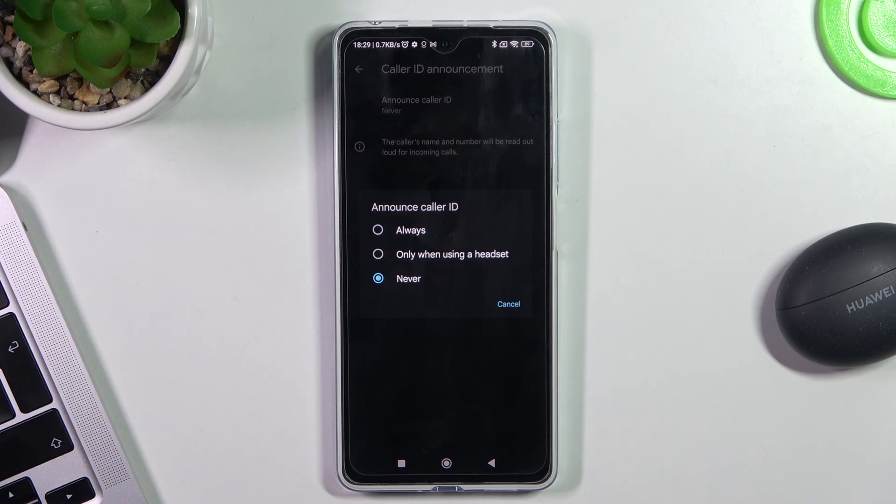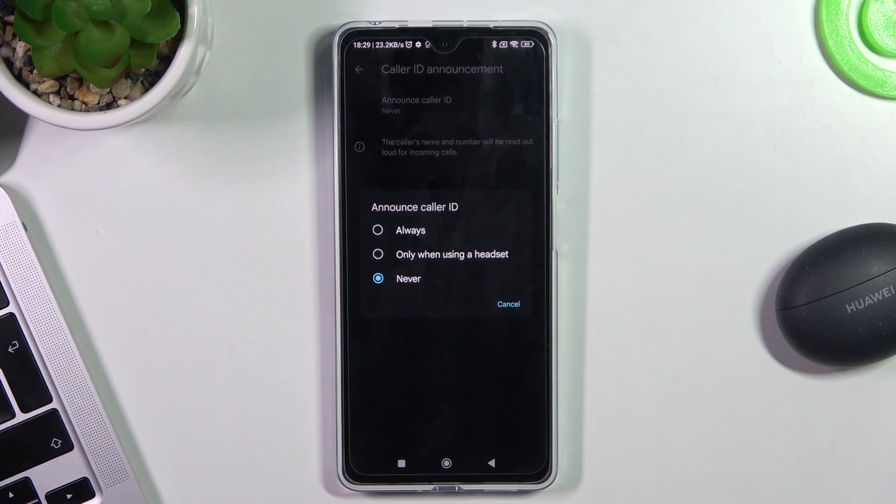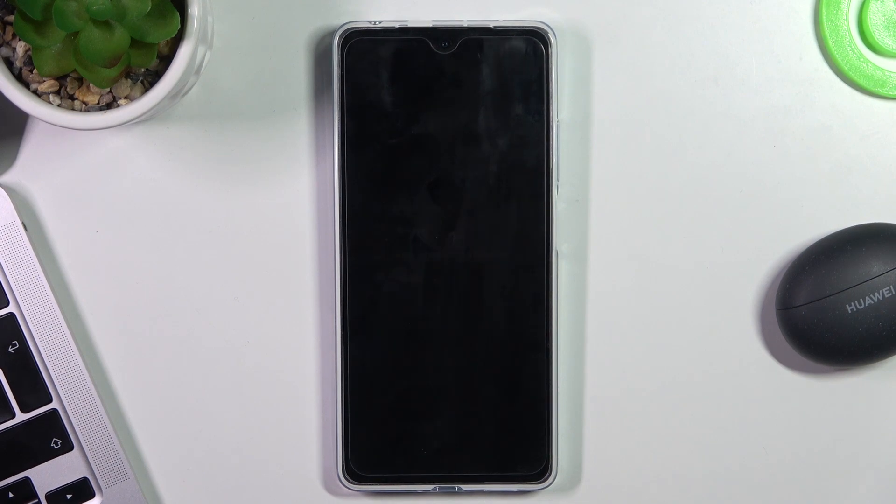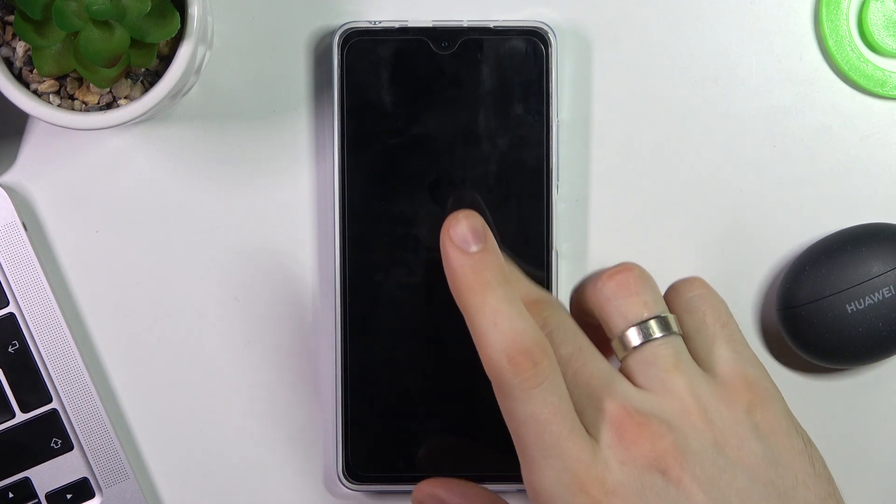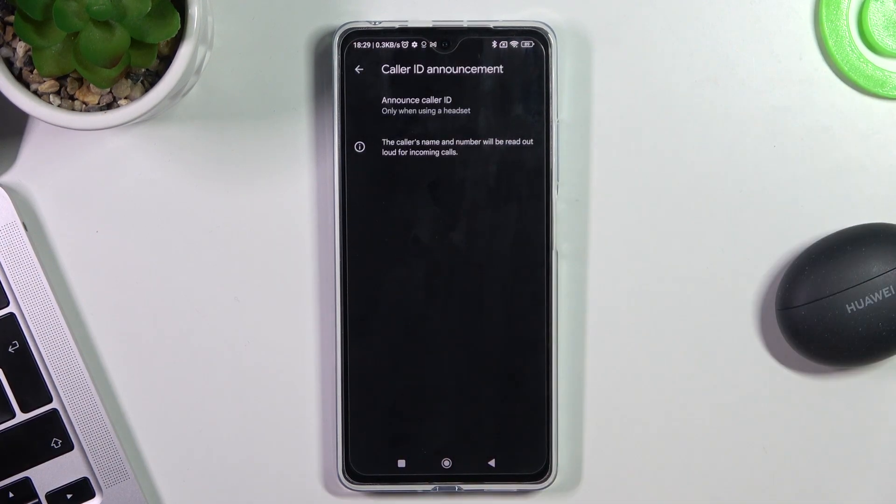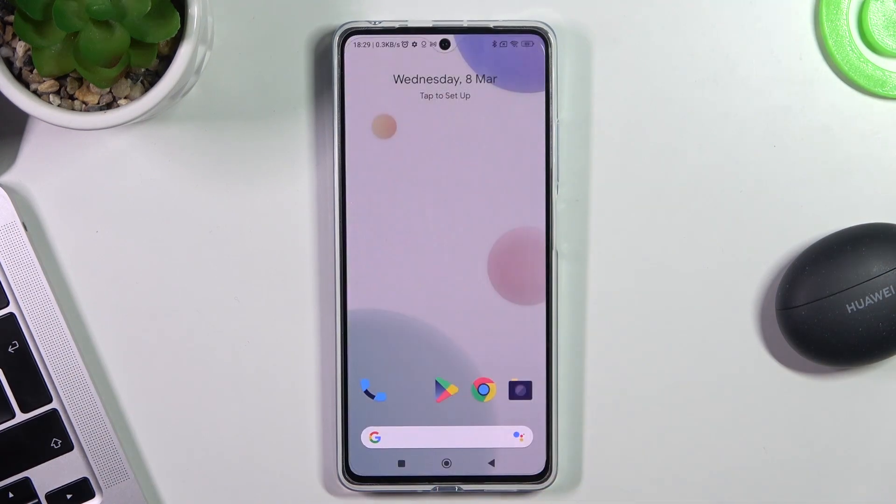In this way, when someone calls me, I will hear who is calling and I can reject or accept the call using a swipe on my headphones. So I will use only when using a headset.